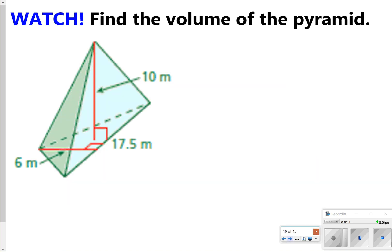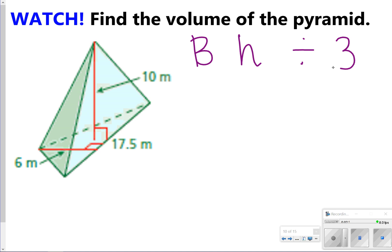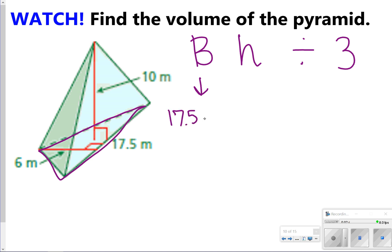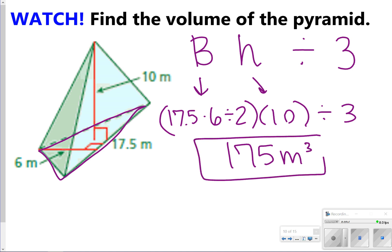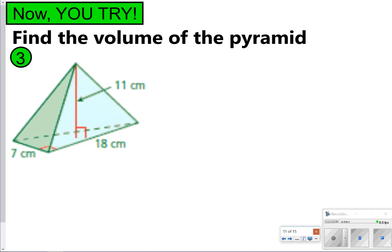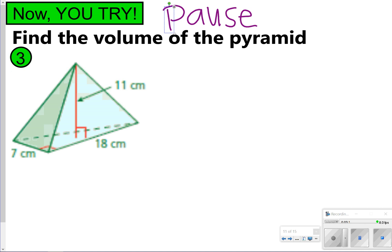The next shape is a triangular pyramid. You're still going to use the same formula — area of the base times height divided by three — but the area of the base is found differently since the base is a triangle. That's going to be 17.5 times six divided by two for the triangle area, then times the height of 10, then divided by three. 17.5 times six divided by two times ten divided by three gives us 175 meters cubed. Pause the video to try the next one — remember the base is a triangle — then click play to check your work.